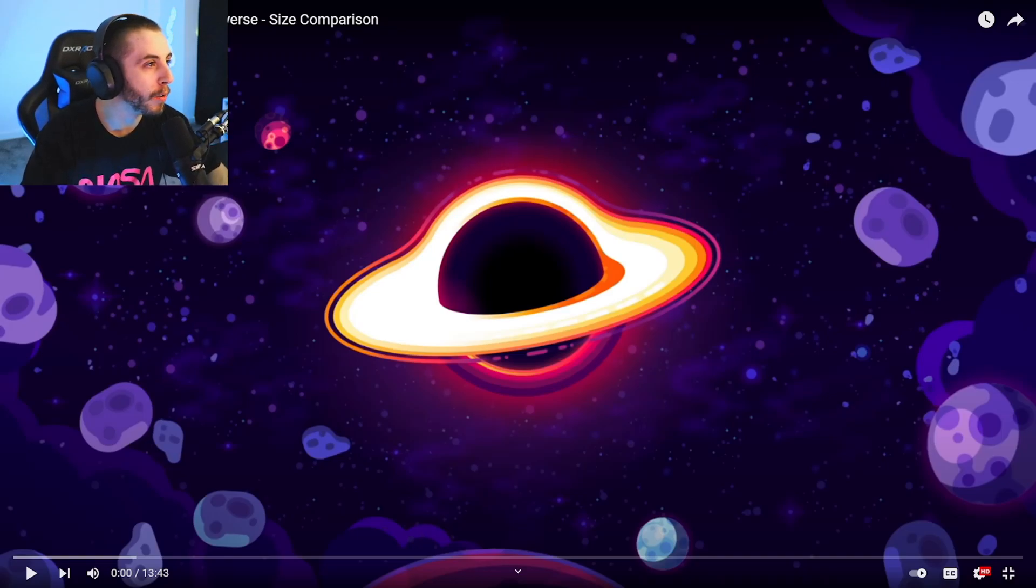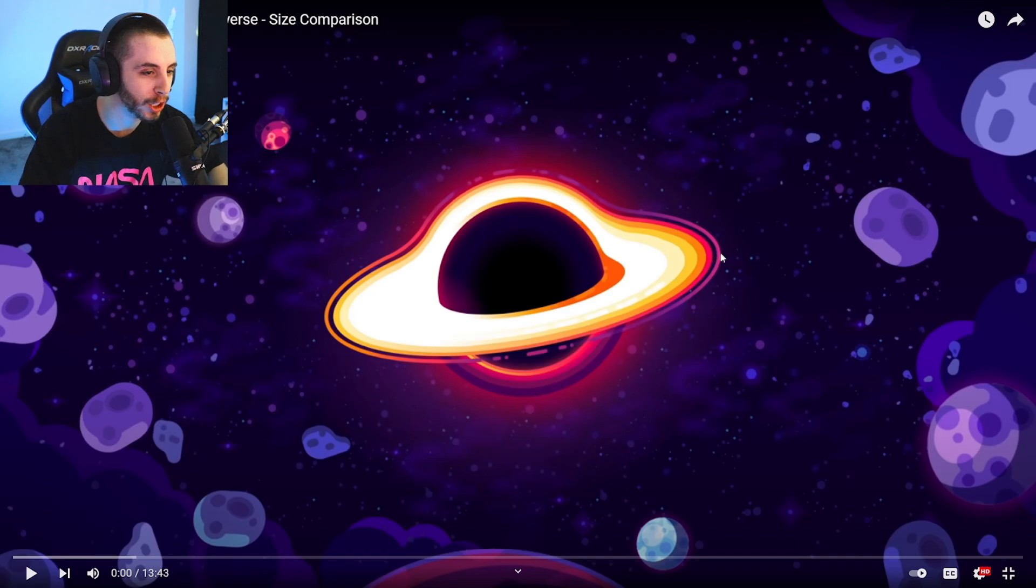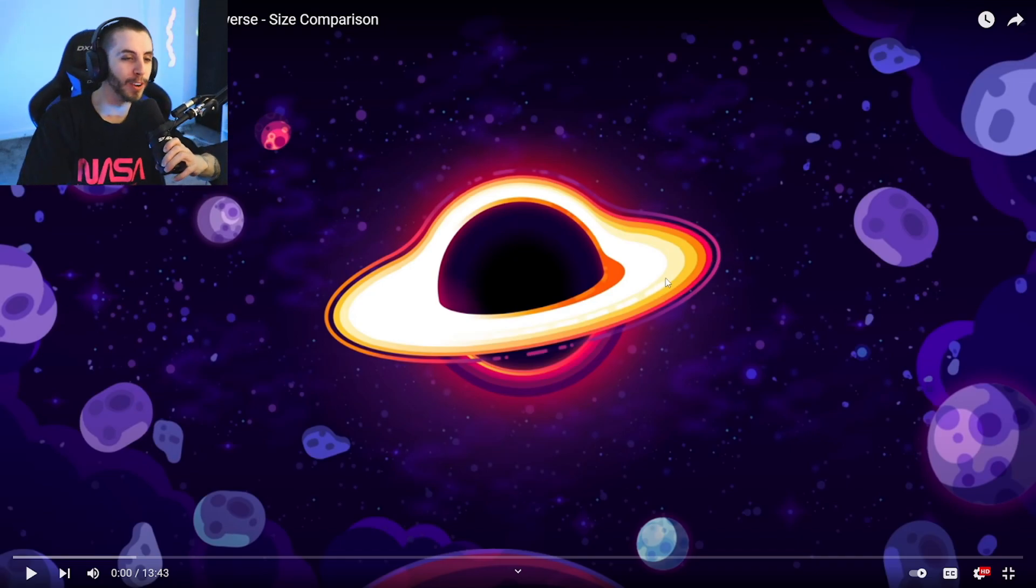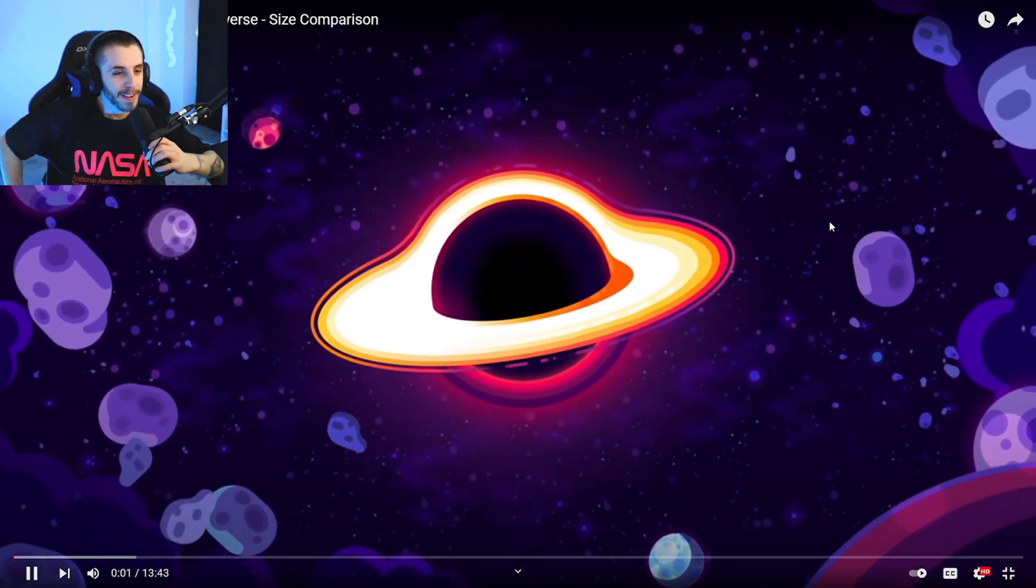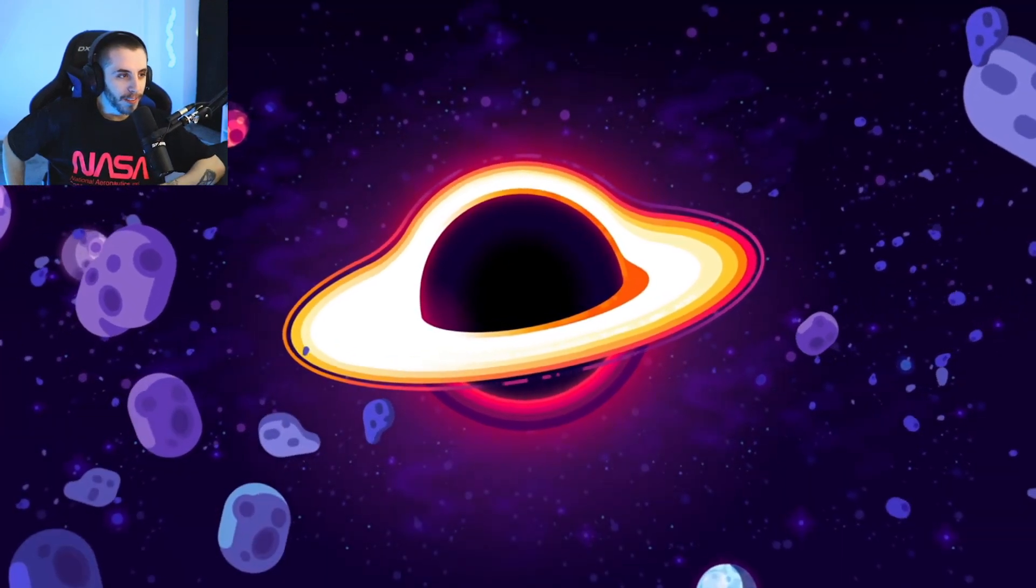Right, we got another space video: the largest black hole in the universe size comparison. Let's jump straight into this. I'm an absolute space nerd, I'm looking forward to this man. The largest things in the universe are black holes.